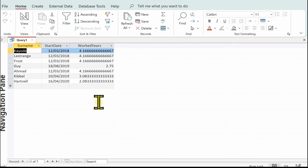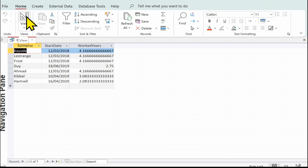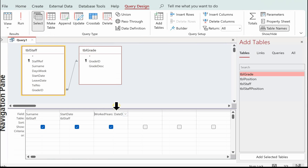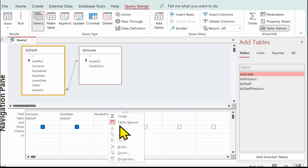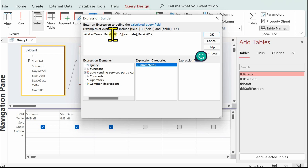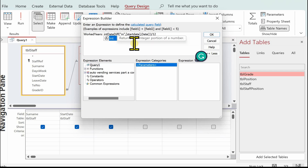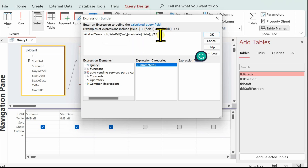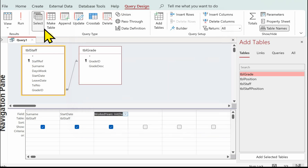That's good — we've got the actual years now but as you can see we've got a number of decimal places. So what I'm going to do is find the integer of this. Back to Design View, back to Build, and I'm going to put INT in front of this — it's a function that finds the integer — then open bracket and then a closed bracket at the end. That should now find the integer. Let's click OK and go to View.